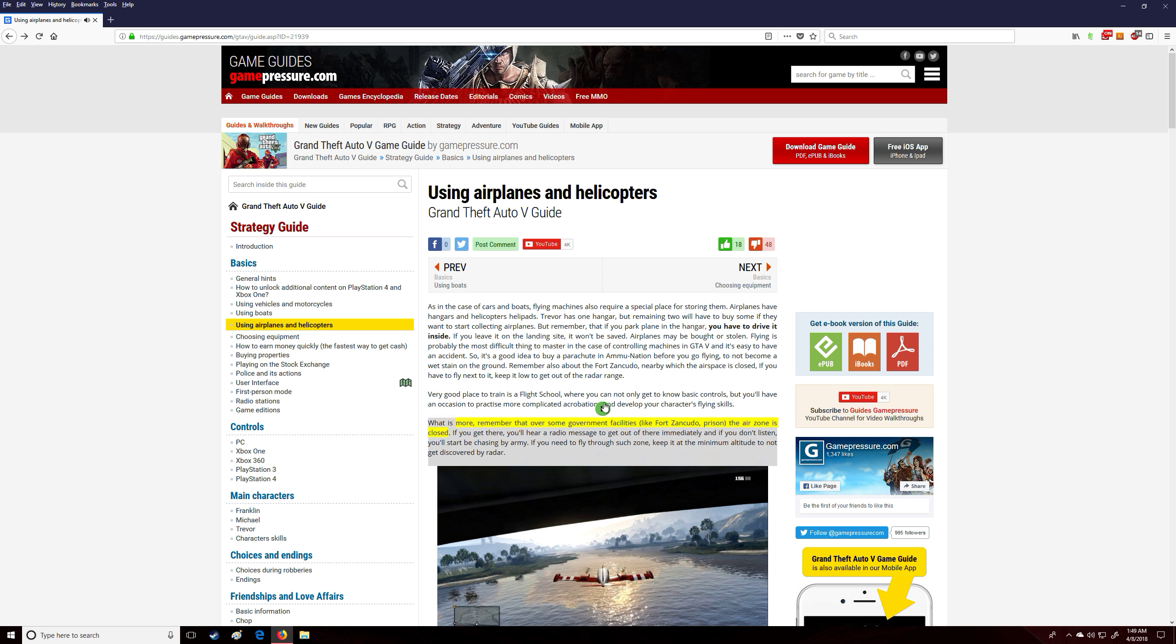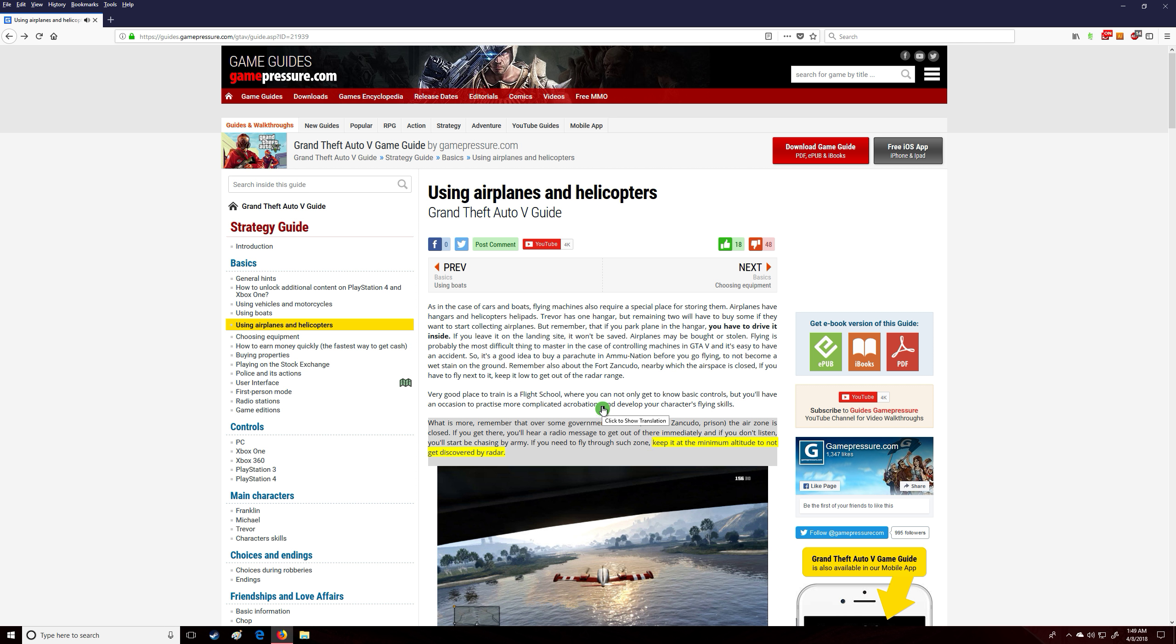What is more, remember that over some government facilities like Fort Zancudo and prison, the air zone is closed. If you get there, you'll hear a radio message to get out of there immediately, and if you don't listen, you'll start being chased by the army. If you need to fly through such a zone, keep it at the minimum altitude to not get discovered by radar.